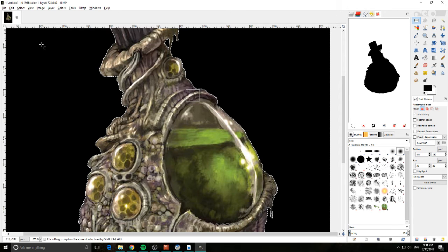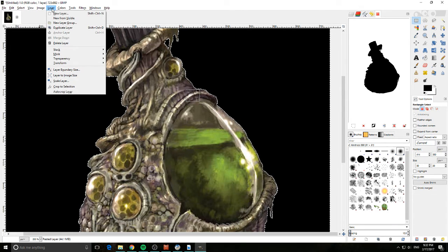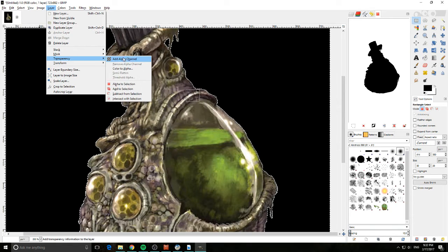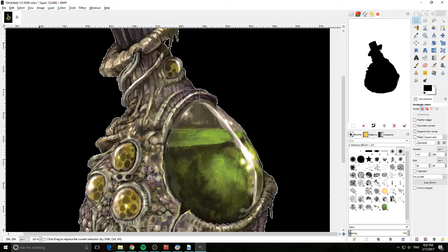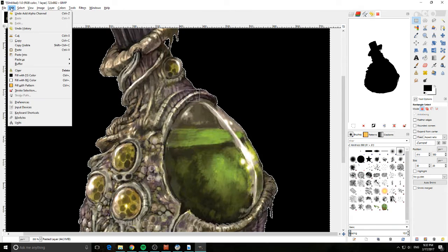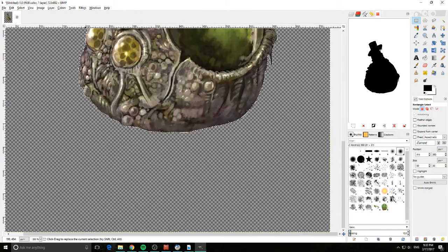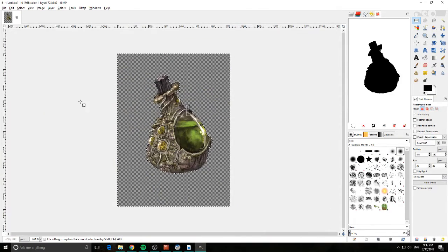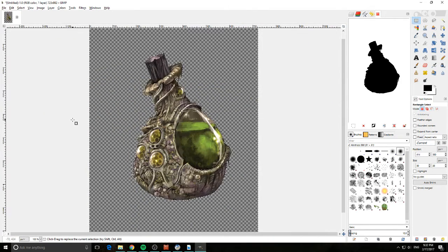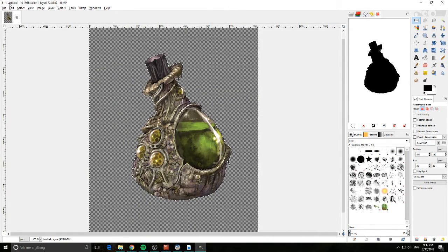Now we're basically going to come up here and we're going to go layer transparency. And we're going to add alpha channel. Then we're going to edit clear. You can see that's removed all of the black. Looks a lot better.